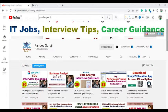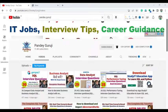Hello everyone, welcome to Pandey Guruji YouTube channel. In this video, I will discuss very important interview questions for the business analyst profile which were asked in the Optum Global Solution Company, that is part of the United Health Group. One of my students faced the interview for the business analyst profile and shared a couple of questions.